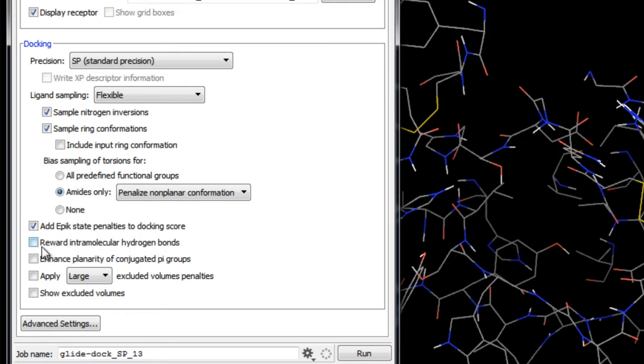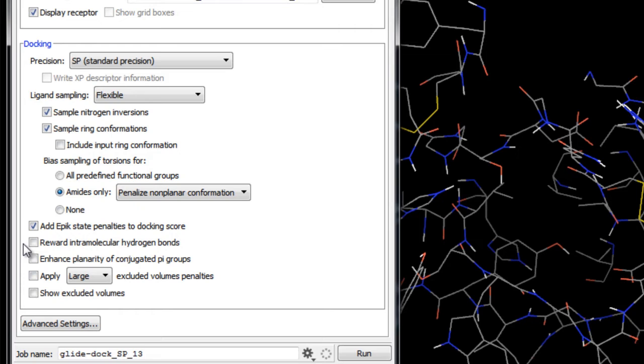Here we have the option to add a reward for each intramolecular hydrogen bond to the Glide score as well as in the emodel to favor selection of poses with intramolecular hydrogen bonds. This may be important in binding for some ligands, such as those that form intramolecular hydrogen bonds, thus paying a smaller entropic penalty upon binding. This option here is to enhance planarity of conjugated pi groups by increasing the energetic penalty for non-planarity.